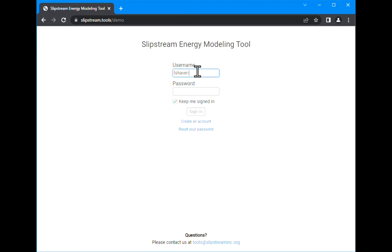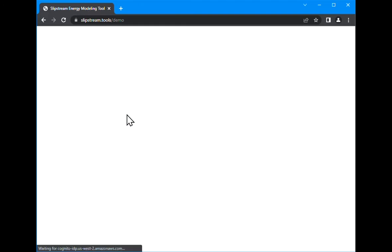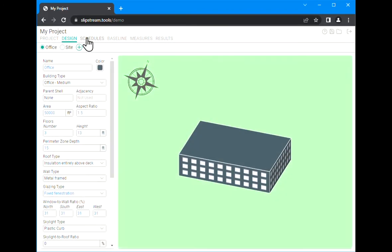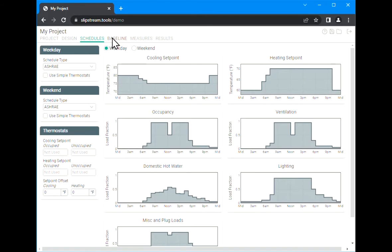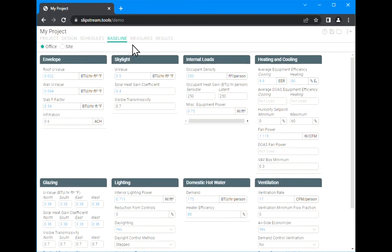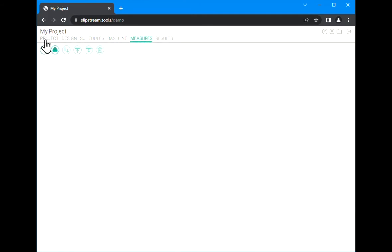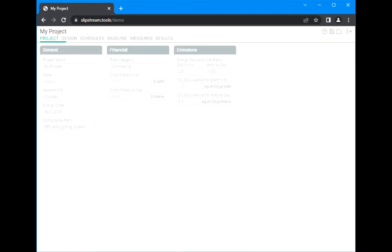Now that we're signed in, we can get an overview of the interface. Across the top there's six different tabs. These are the main aspects of your Sketchbox model where you can change all the different parameters of the building or buildings that you're looking at.